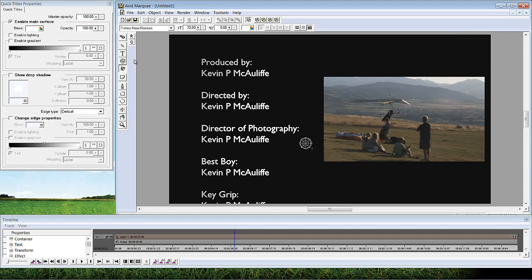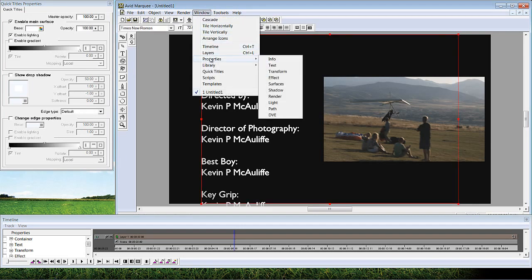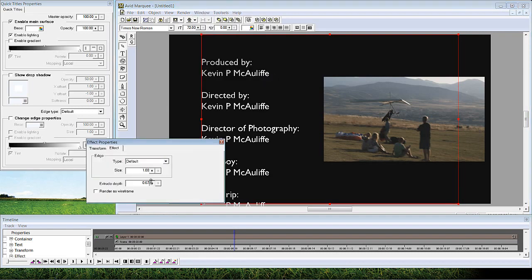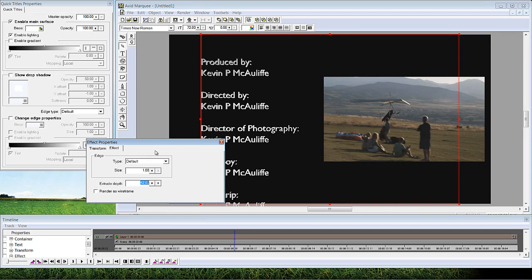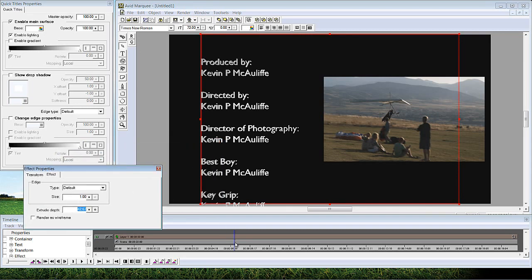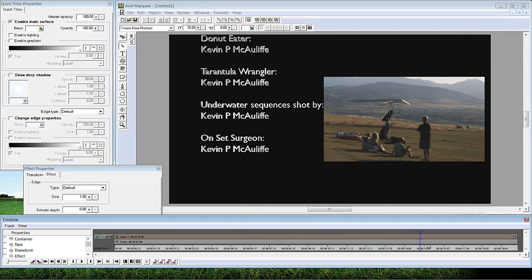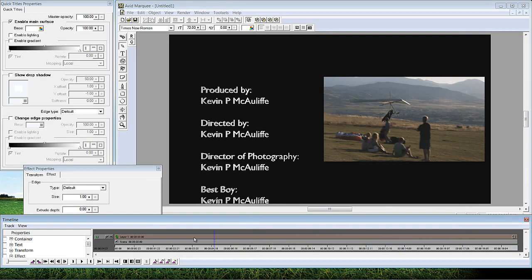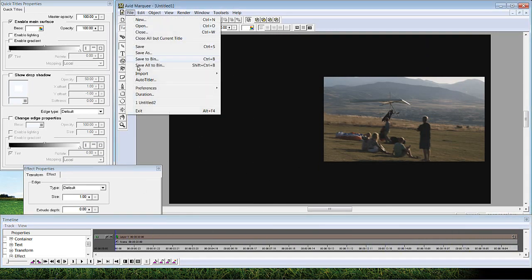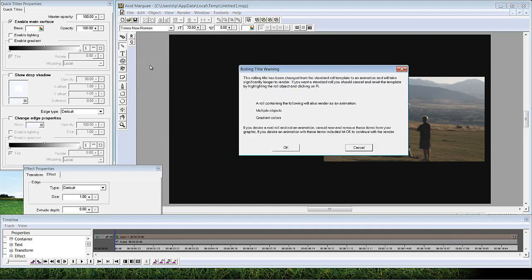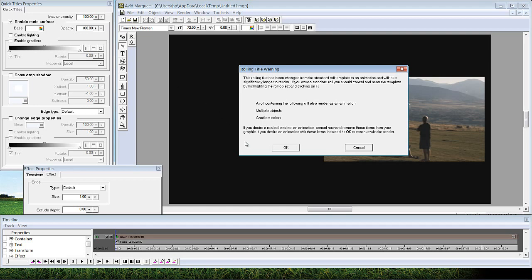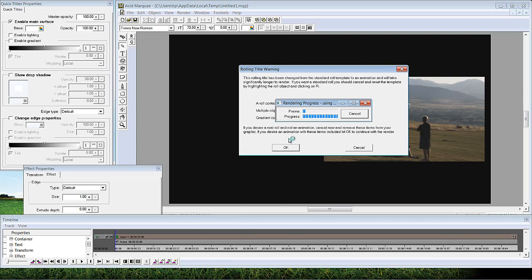And what I also want to do here with my text is I want to come to window. I want to come down to properties. And I want to come down to effect. And I want to make it 3D. Very cool. So can I, is it possible to have text that's going to be in 3D doing the crawl? Well, it absolutely is. So why don't I take this and why don't I render this out? What I'm going to do is say save all to bin. Now, it's going to warn me. It's going to say, hold on a second. The rolling title has been changed from the standard roll template. What that basically is telling me is that I'm not going to have that dynamic flexibility with the title that I had when I saved it out of the title tool. So what it's basically saying is if you want a standard roll, you should cancel and reset the template by highlighting the roll and clicking on R. But like I said, we know what we're doing. We want this to be in 3D.